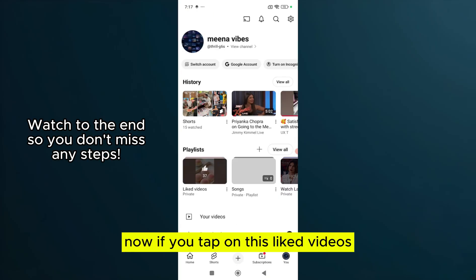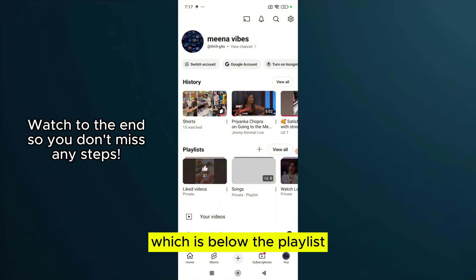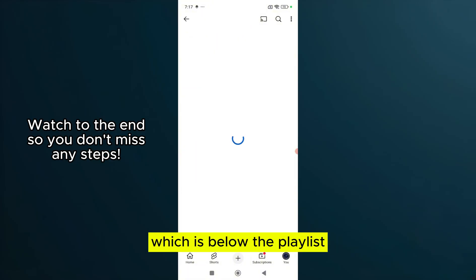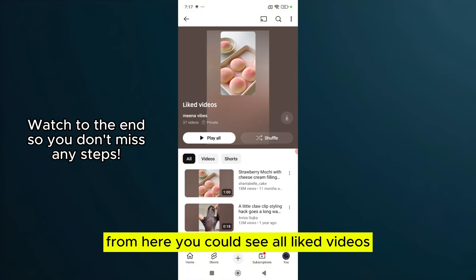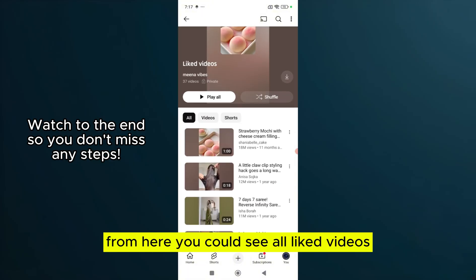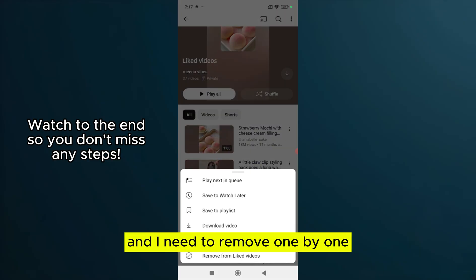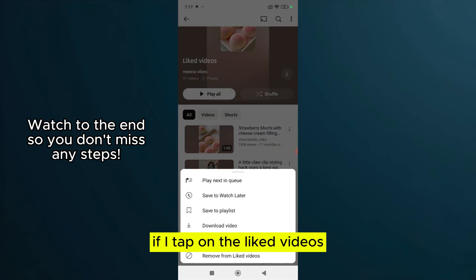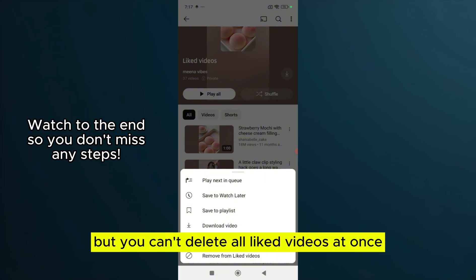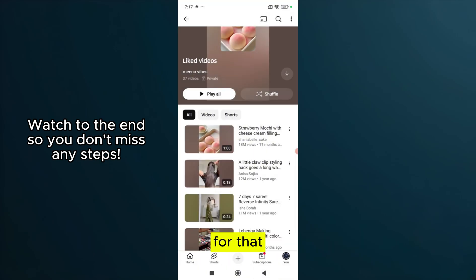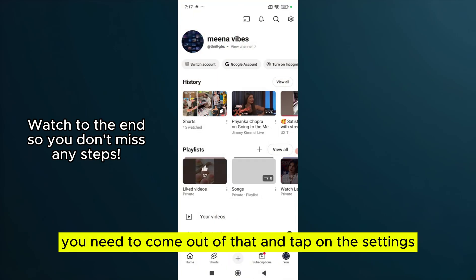If you tap on Liked Videos, which is below the playlist, from here you could see all liked videos. If you need to remove them one by one, you can tap on the liked videos. But you can't delete all liked videos at once.